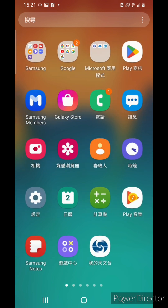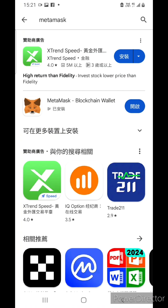At the very beginning, firstly, you download the Metamask blockchain wallet and you set up your wallet. You also have to remember the secret code, which is about 16 words.